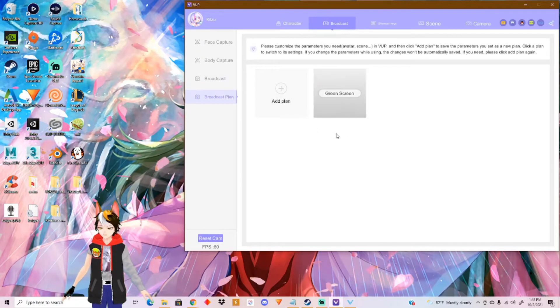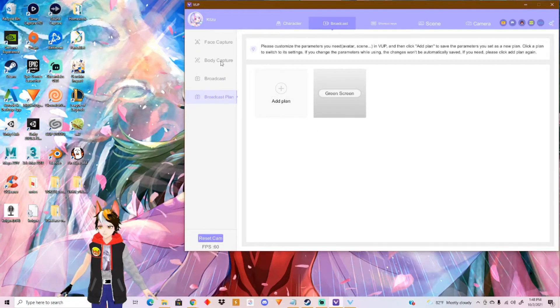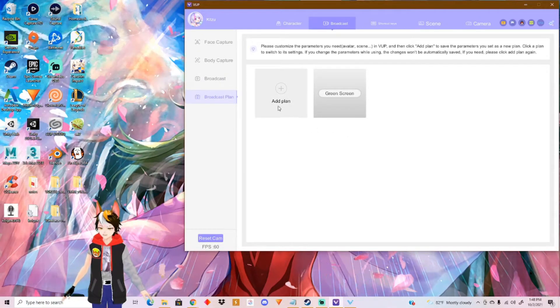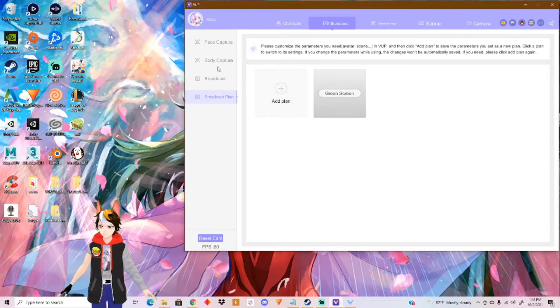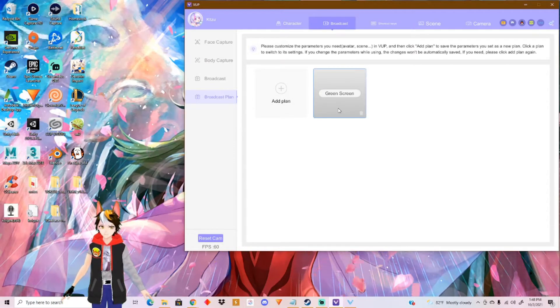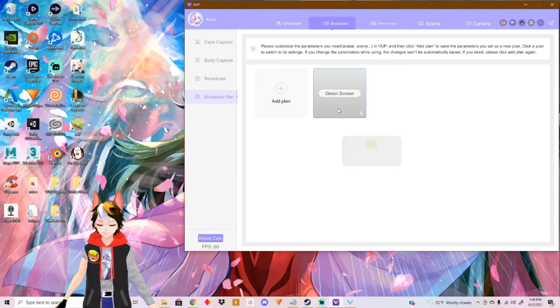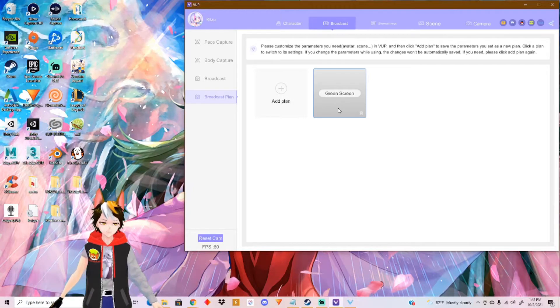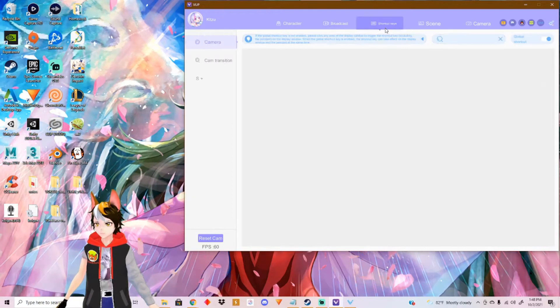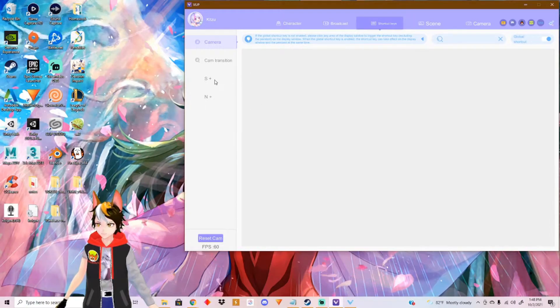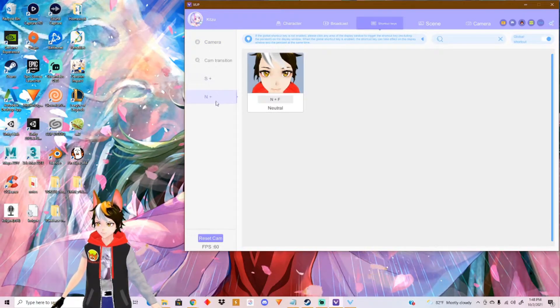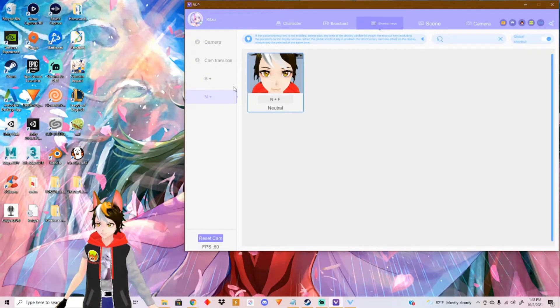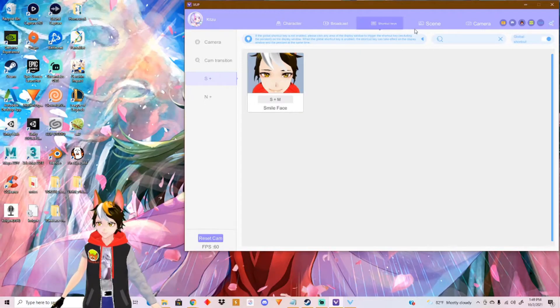Then you got your plan right here. So everything you edit right here, you can add a plan to save everything that you just changed here. And you can just make a shortcut to it. This is just a green screen. Then you got your shortcuts right here. I got shortcuts from my smiley face and neutral face. You just press these two letters right there.